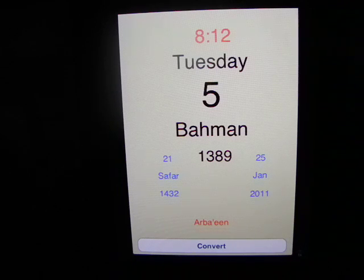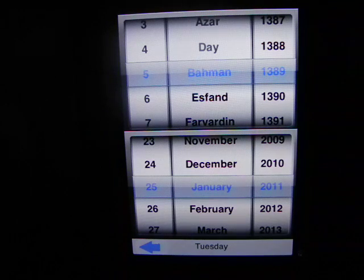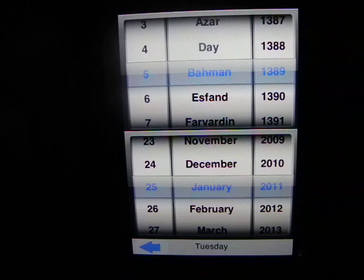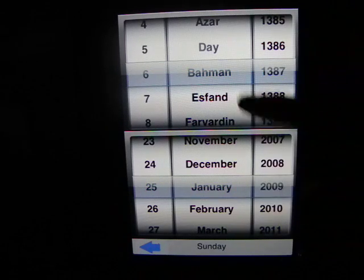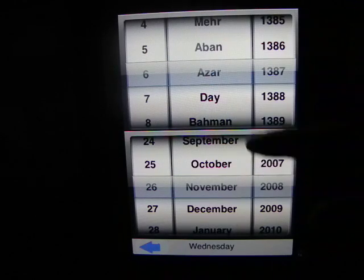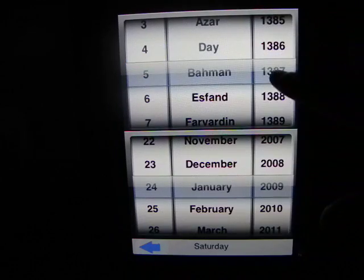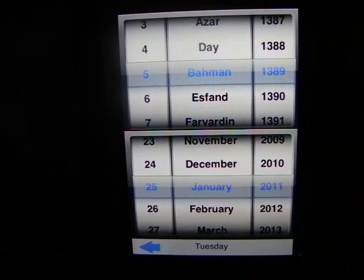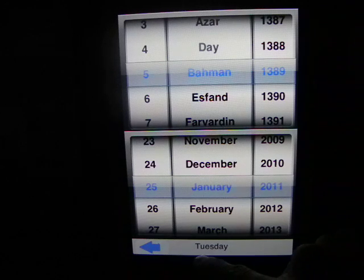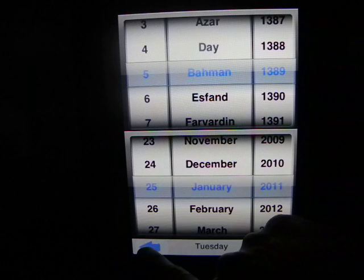Tapping on the convert button changes the view to the convert view. In this view, the top is the Iranian calendar and the bottom is Gregorian. Dialing any of the six date values changes the other five. If today's date is centered, it will be displayed in blue. The day of the week appears at the bottom of the screen. Tapping on the arrow will change it back to the today view.